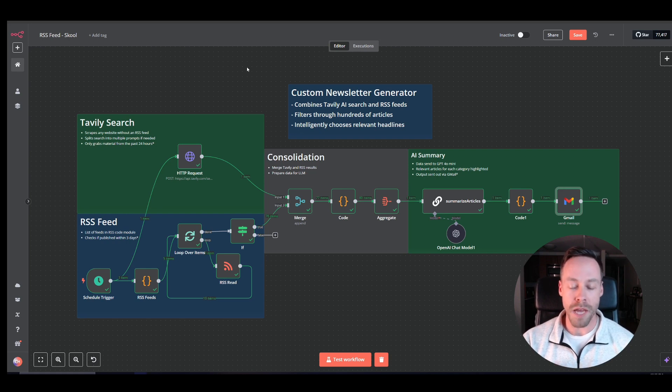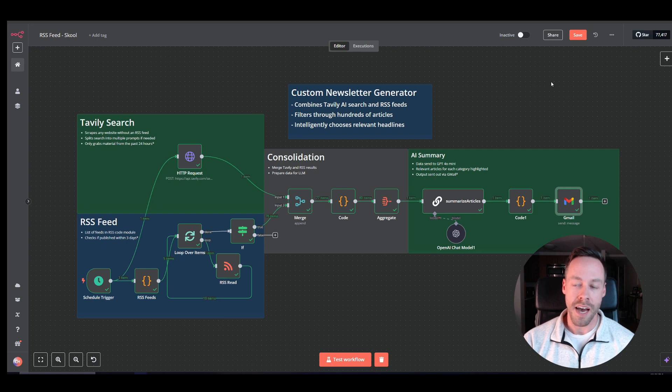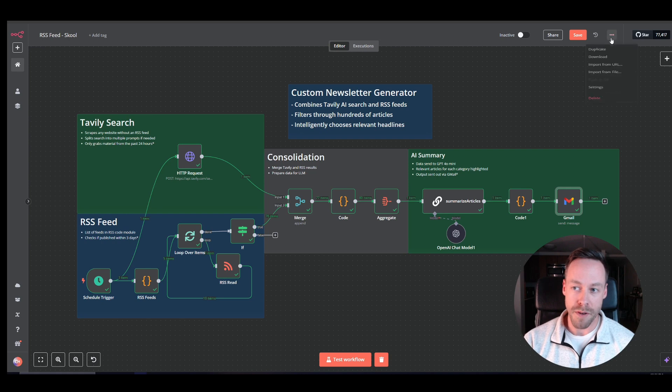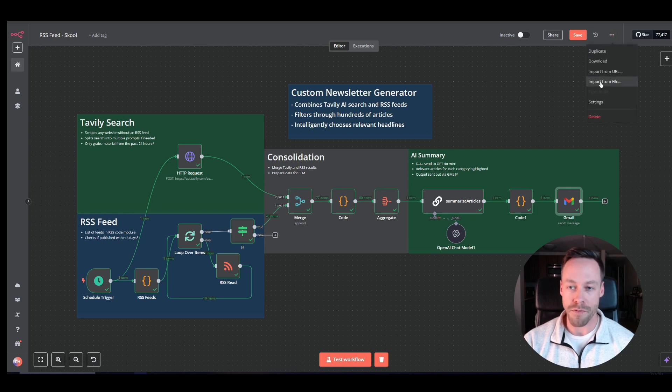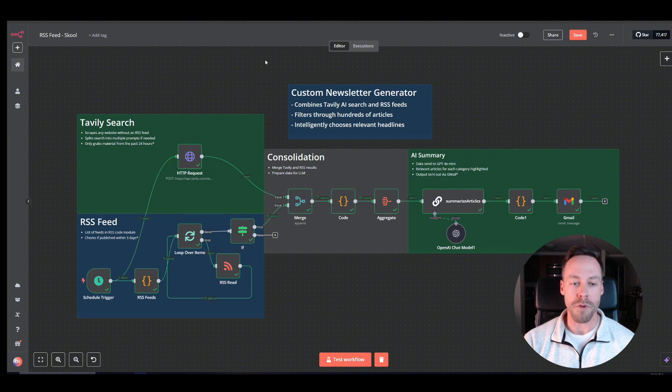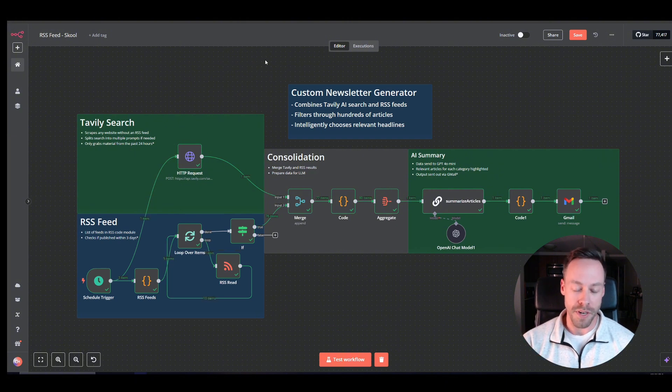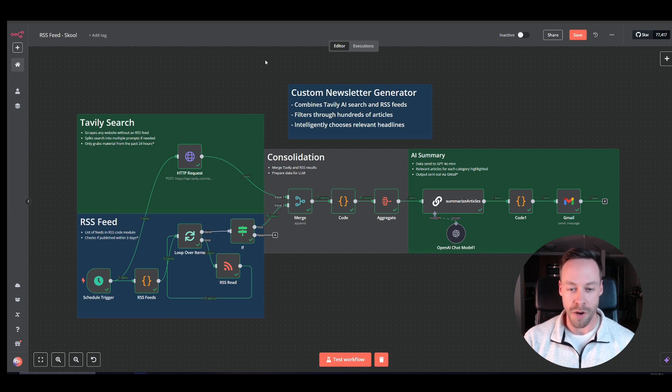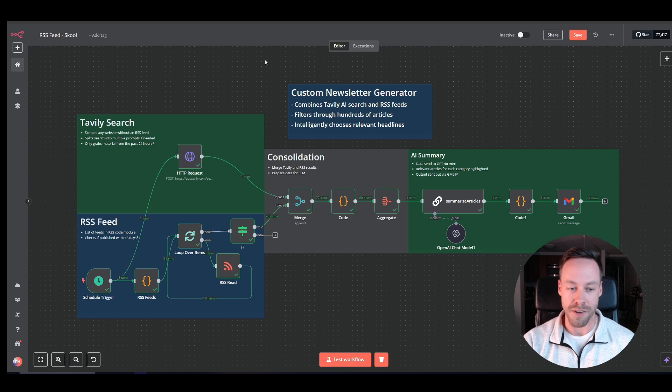So let's jump into it. The way I'm going to run through this one is like how we've done the last few lessons. I have the blueprint in the school. I want you to go there, download the blueprint, come up here to the top right in a new workflow, do import from file, and then we'll kind of go through each of these modules one by one. I'll show you what you have to put in to customize it yourself, how each of them works, and what you can do to tinker it on your own to get your unique newsletter.